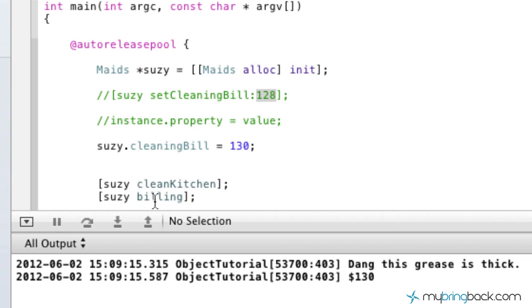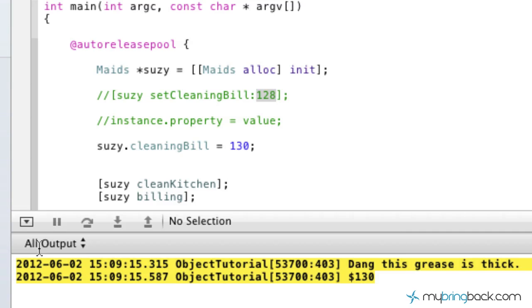All right, so now you see that our billing amount is now 130, and we did that by setting the cleaning bill up here, the value right there.